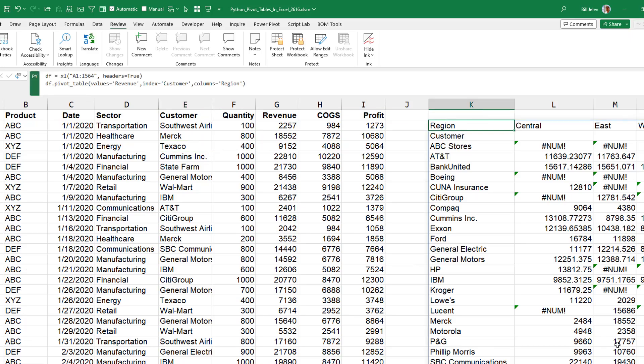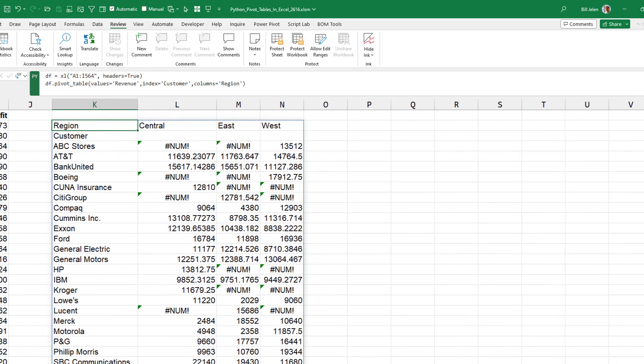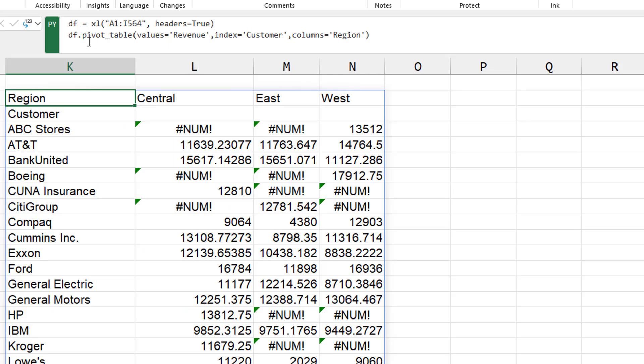Our Python code is over here. Let's just scroll over and we'll start with a very basic pivot table. So values is revenue, index. That's the row field as customers down the left hand side, columns across the top is region like that.